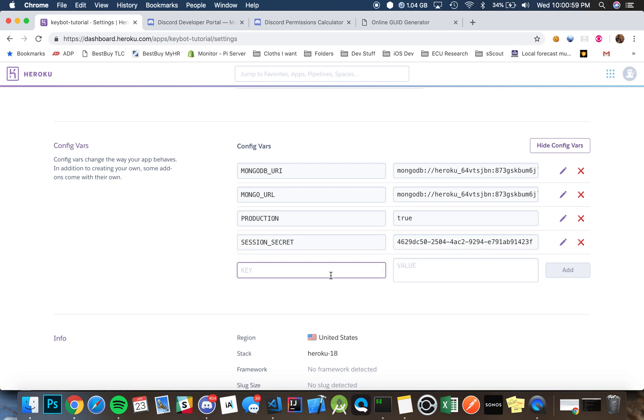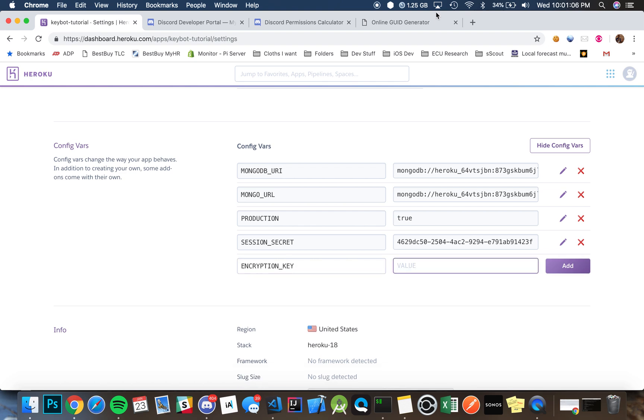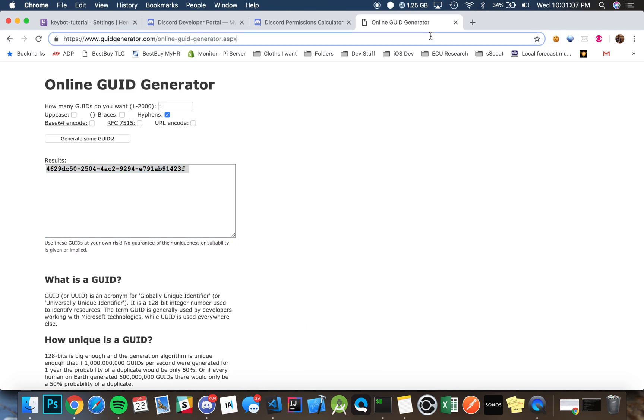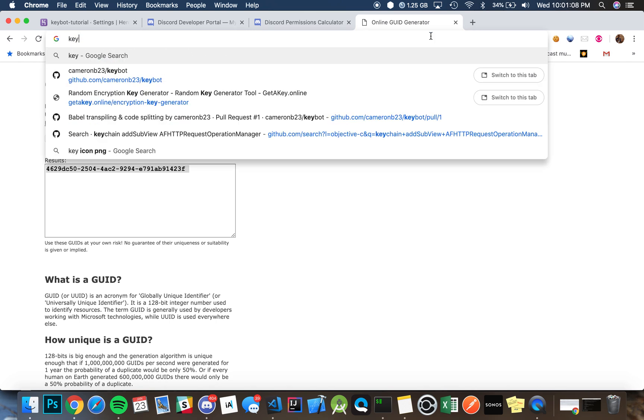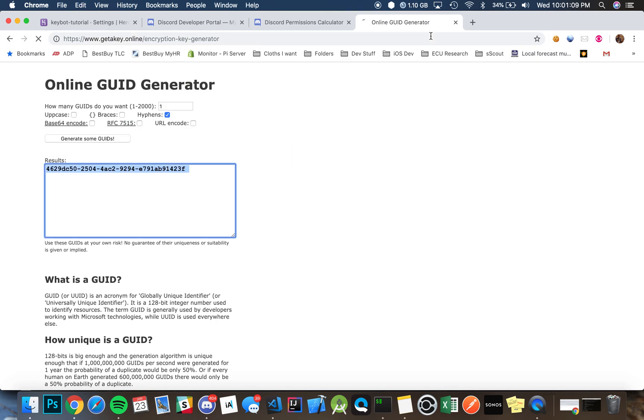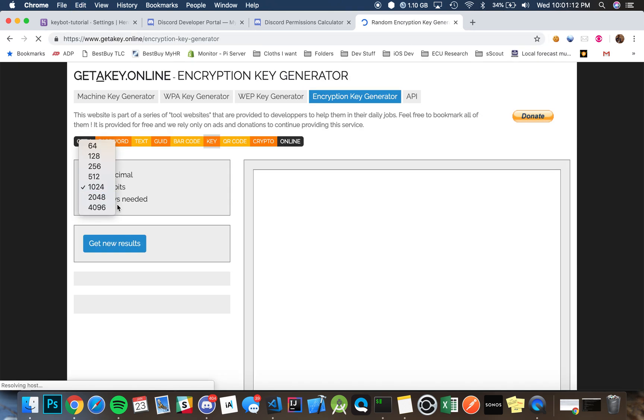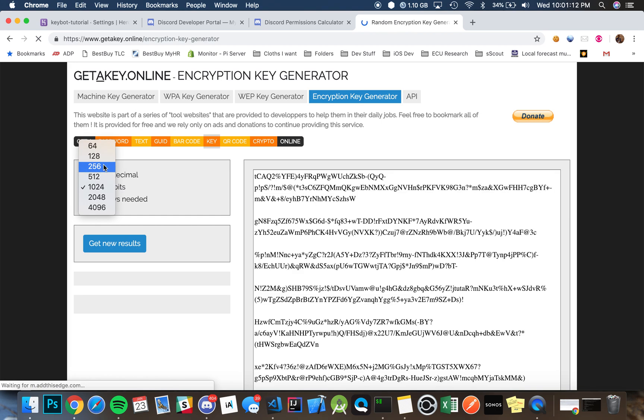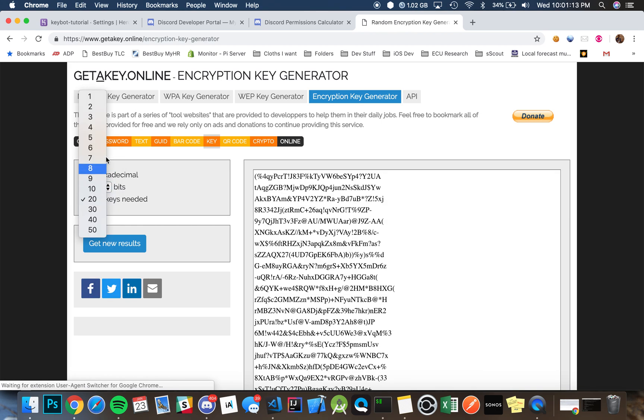Then we're going to want to set up an encryption key. By doing this you can set up an encryption key on this website. You can just do a simple AES-256 key.